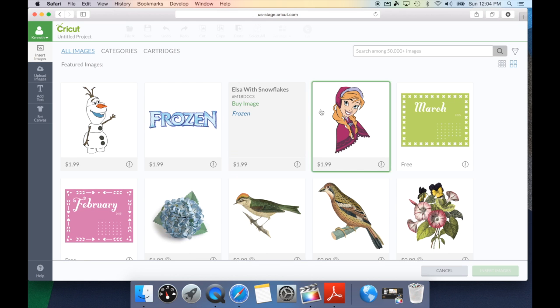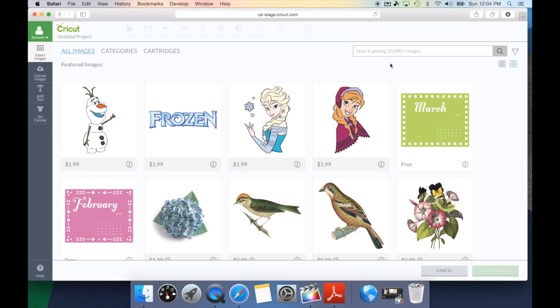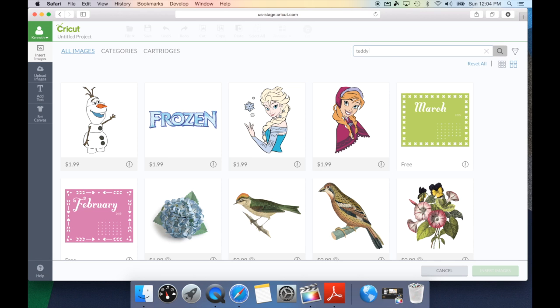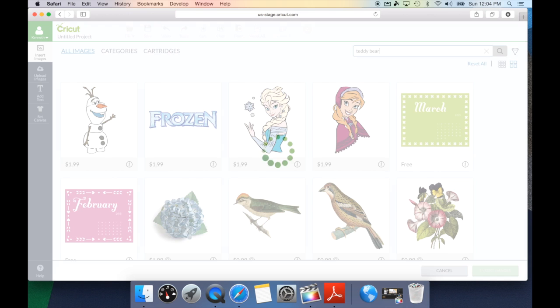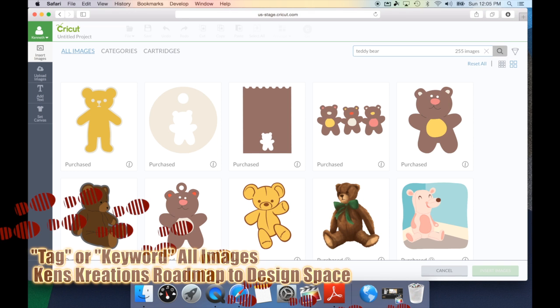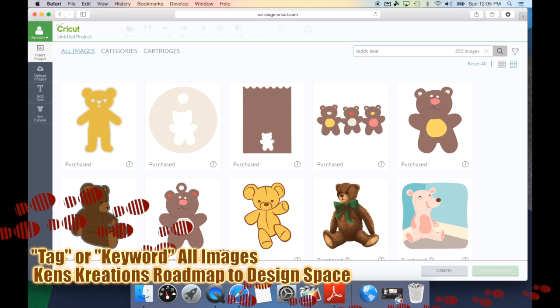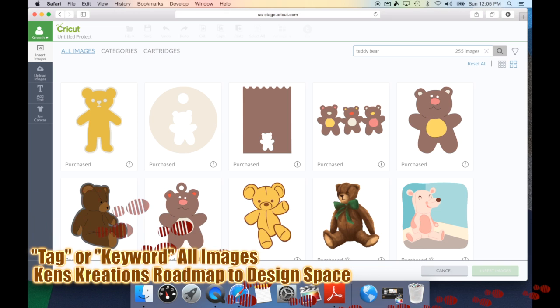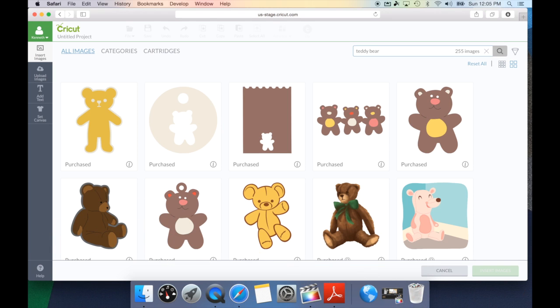When searching for an image, you have a couple of different options. We can either go into the search bar and look up a specific keyword. So, if we search teddy bear, that's going to bring up all of the images that have that tag word. This also includes any images you've uploaded and assigned a teddy bear keyword. That's why it's so important when you're uploading images into Cricut Design Space that you use the tag option to add all of the keywords that you might think are useful to find that image.